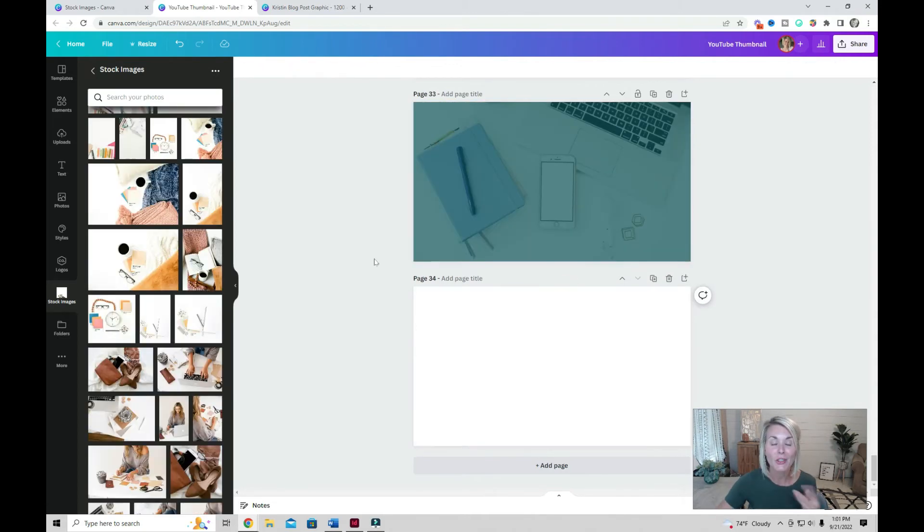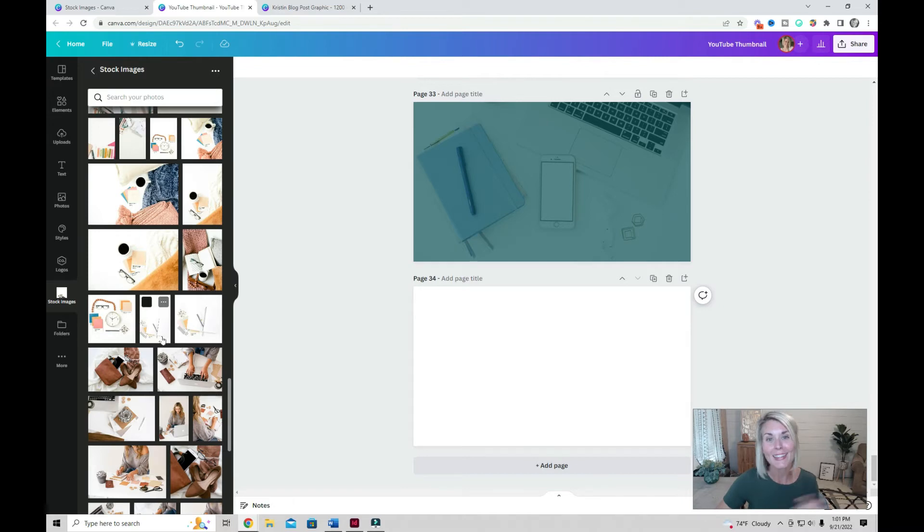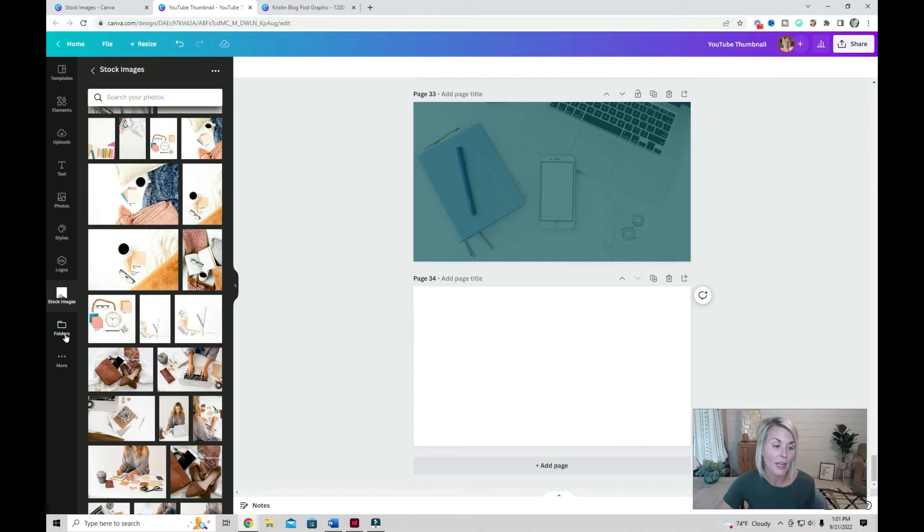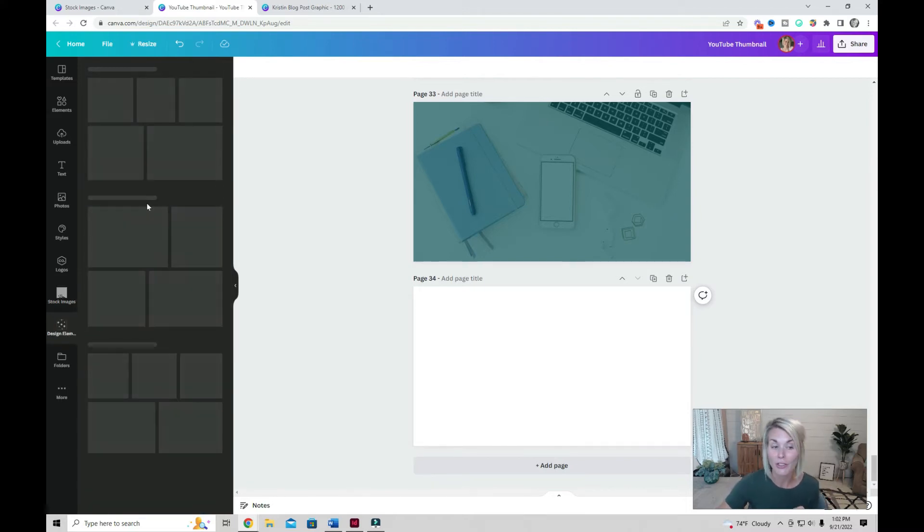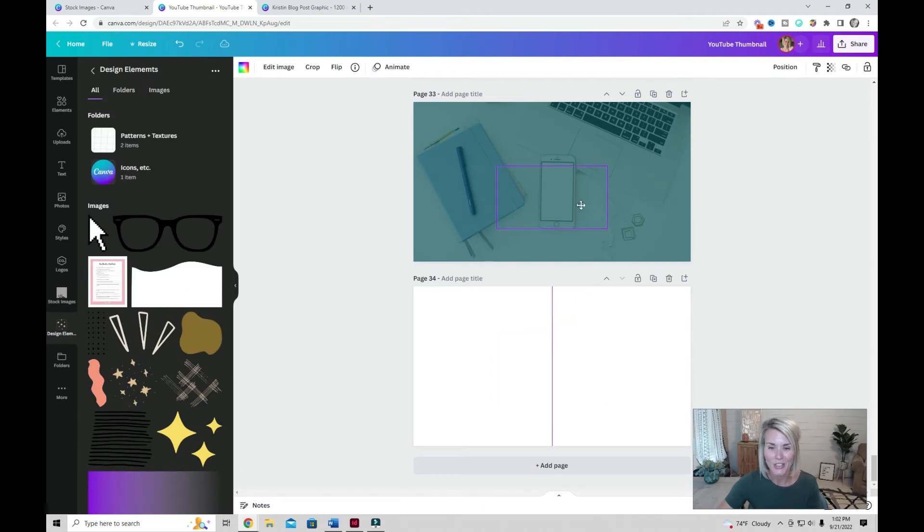You can select different photos from your stock photo folder. Say that 10 times fast. You can use the same workflow to add any design elements that you have in your design elements folder. If your design element folder is not yet over here in the left-hand panel, click folders, locate the folder where your design elements are, and click to add.